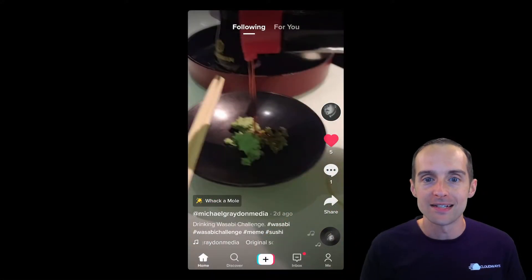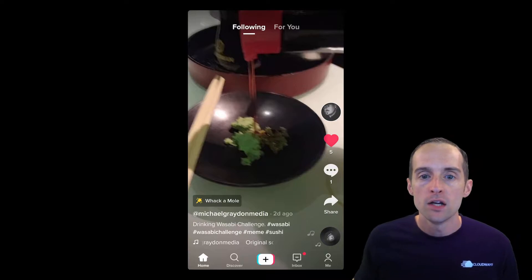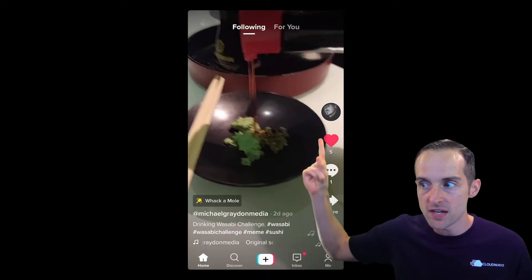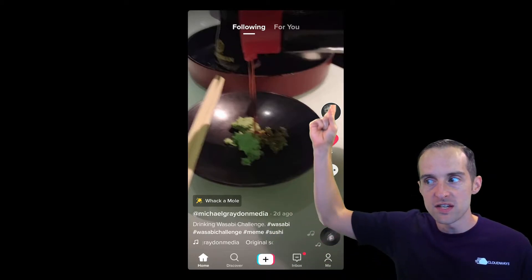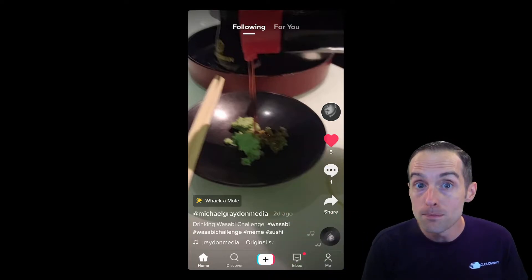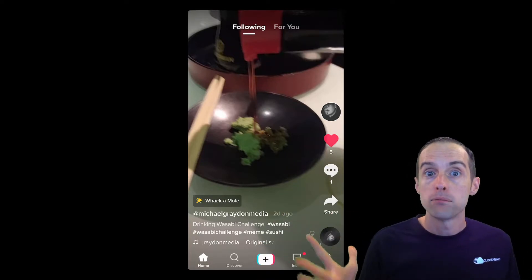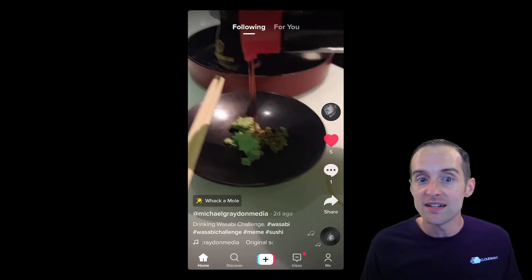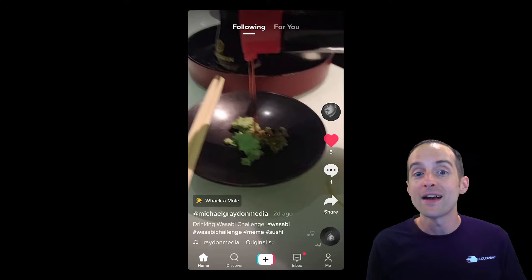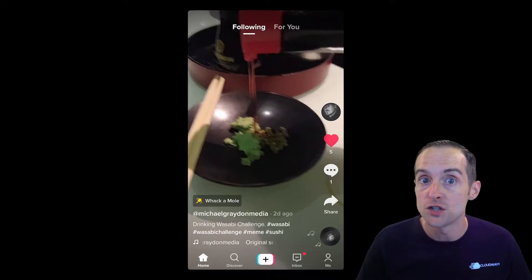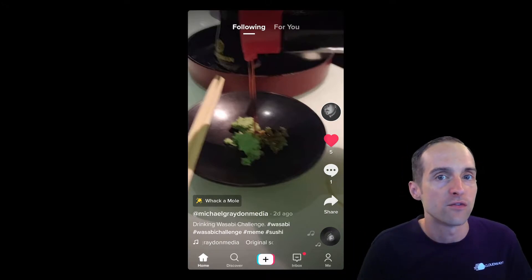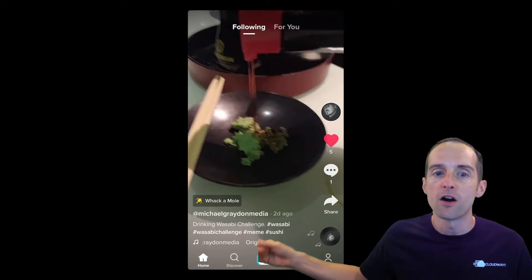Once you've got started on TikTok and you sign into the app, this is the first screen you see. Since you're not following anyone right away, you'll see the For You page up here. The For You page is the organic discovery place — it's like the news feed on TikTok where you see videos from people you aren't following. Right now there's so much room in the For You page that every video you do will go out to people that aren't following you.